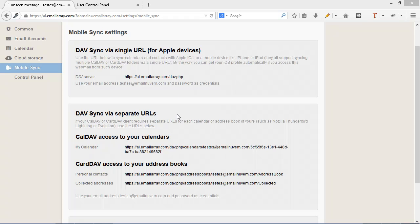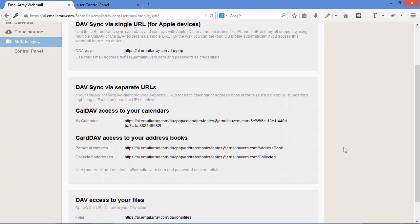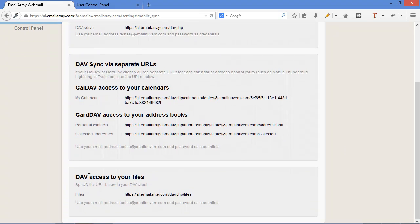And many other programs support CalDAV. So here you have all the addresses that are necessary. And also access to your files through your file system in Windows or Mac or Linux.